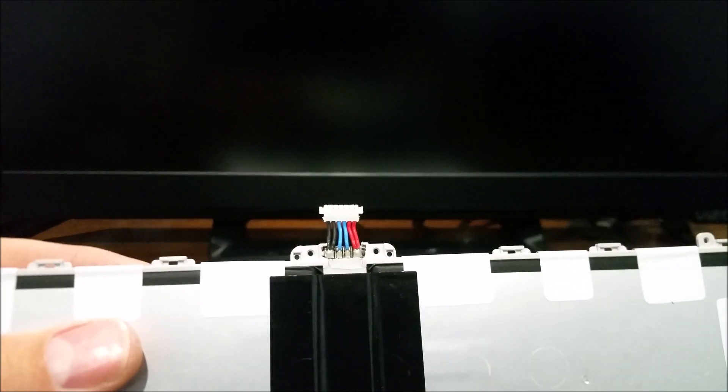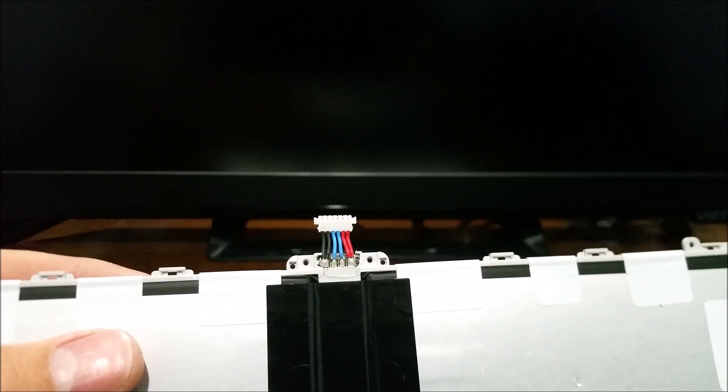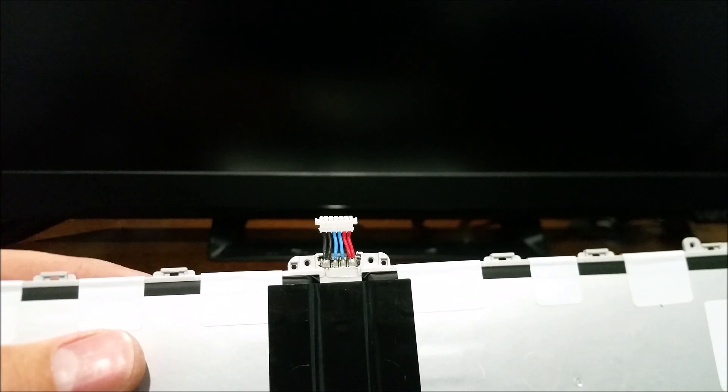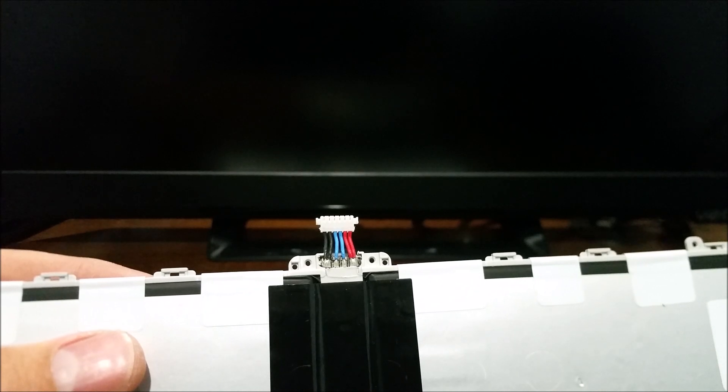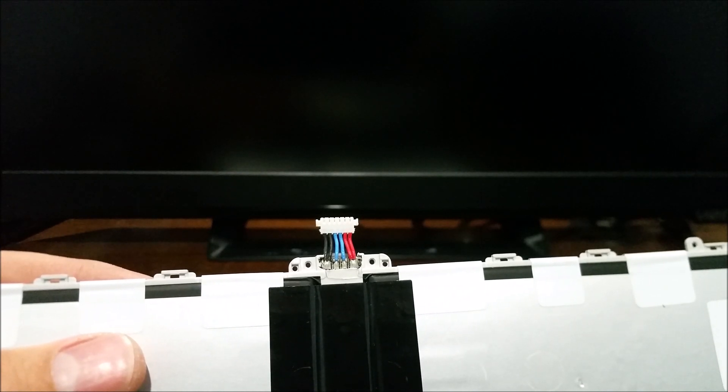So both the positive and the negative go to the same points on the battery, two different spots on the board.